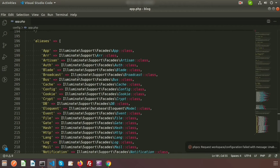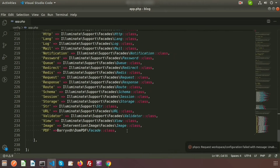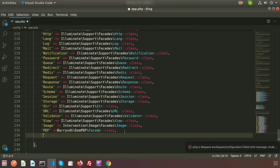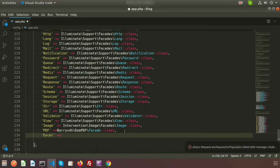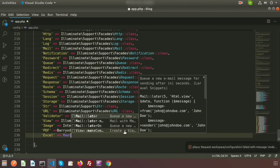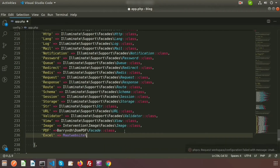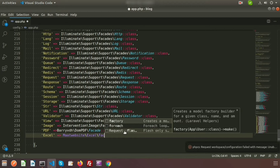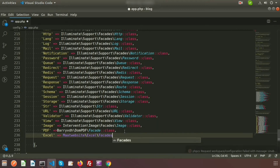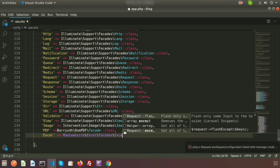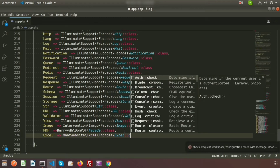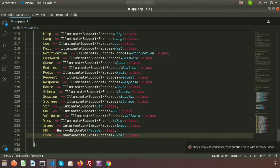Now register the package in the aliases array. I am writing 'Excel' as the alias, so when we use it in our project we will call it using the name Excel. Set the value to Maatwebsite\Excel\Facades\Excel::class. Our configuration is now done.